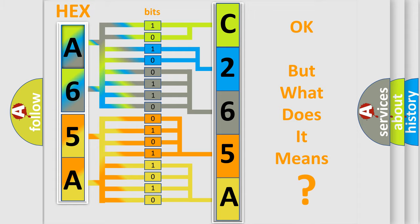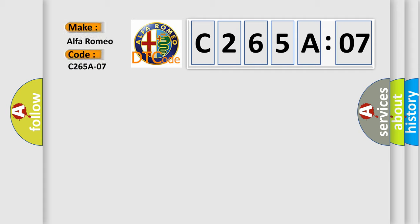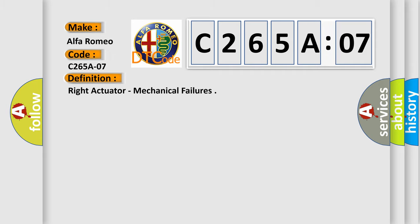The number itself does not make sense to us if we cannot assign information about what it actually expresses. So, what does the diagnostic trouble code C265A07 interpret specifically for Alfa Romeo?